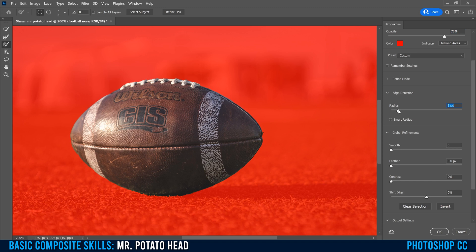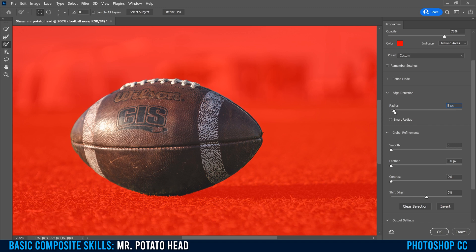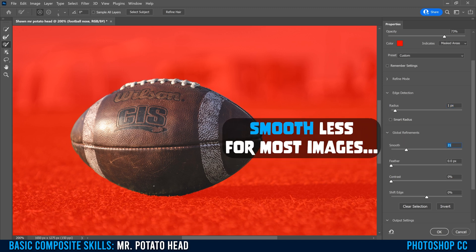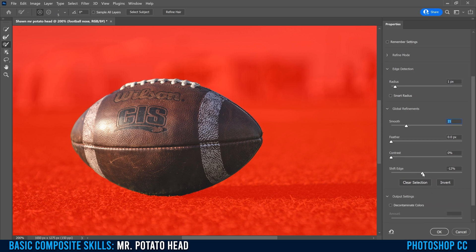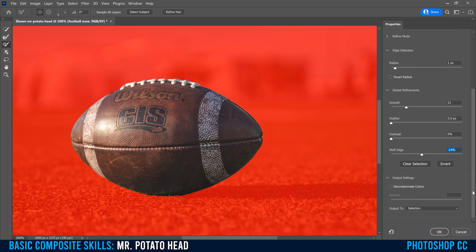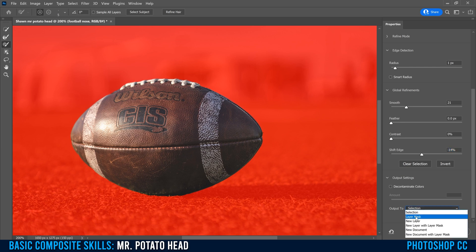I'm just going to bump the Radius a little bit. If you crank it too high, it softens the edges too much. I'll just bump it one or two pixels. I'm going to smooth it out a bit to help with some of the grass in my image, then shift the edge back a tiny little bit. Most importantly, go to Output To and change Selection to Layer Mask, then click OK.